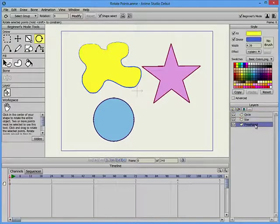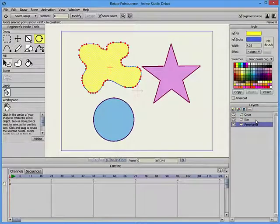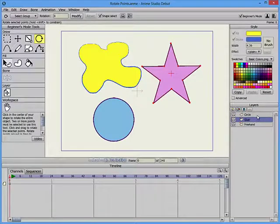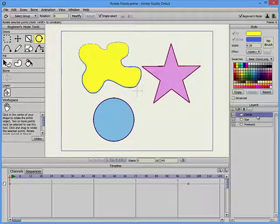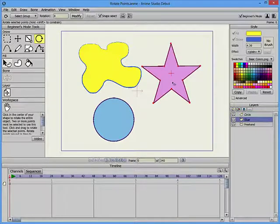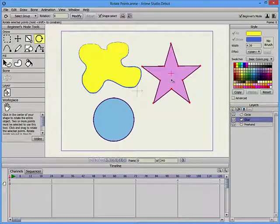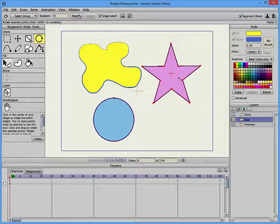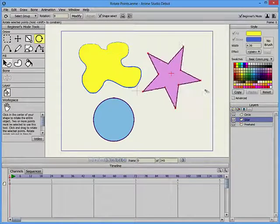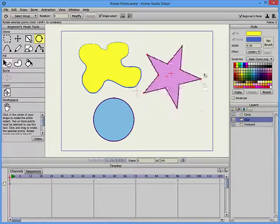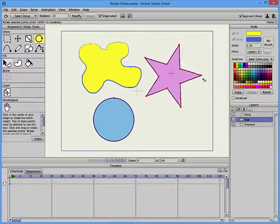An irregular shape drawn with the Freehand tool, a star layer, and a circle layer. With the star layer selected, select the star with the Rotate Points tool. Click and drag right or left to rotate the star.